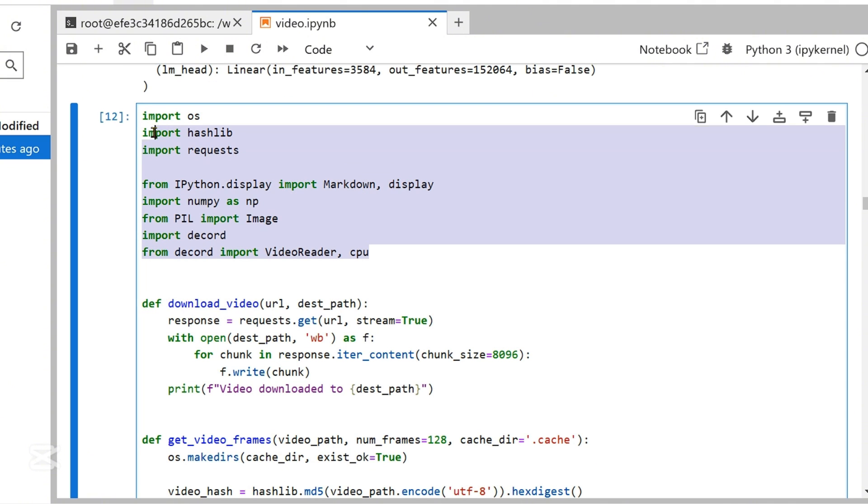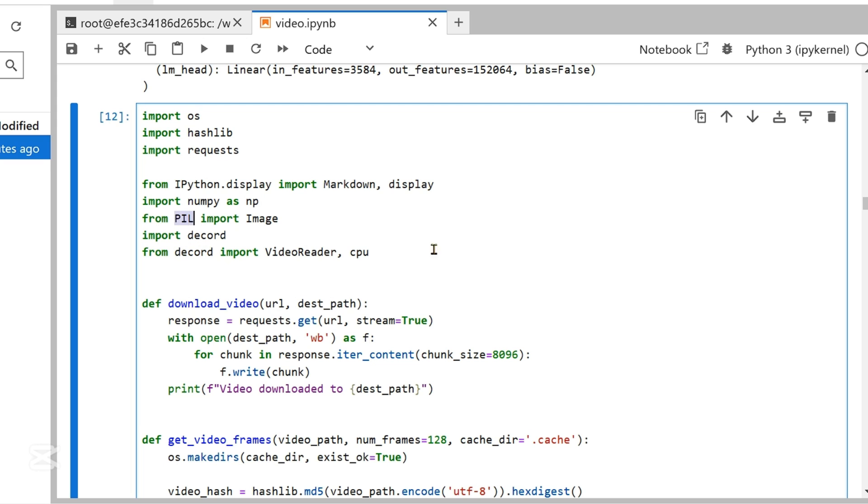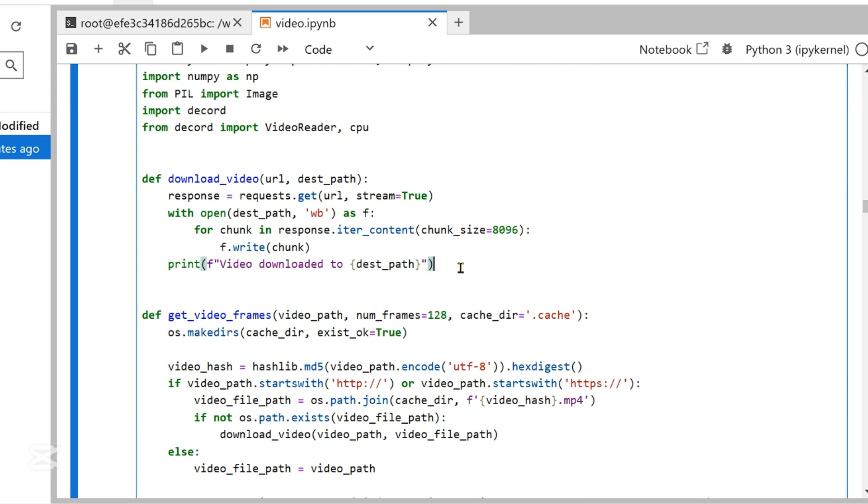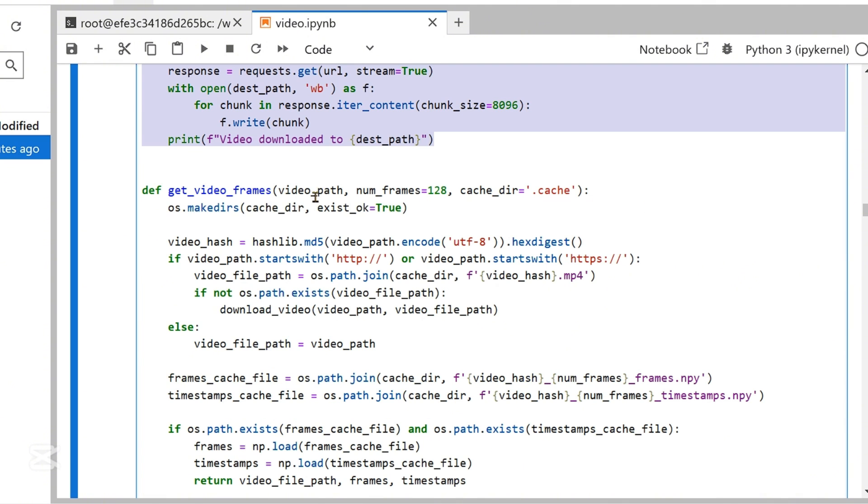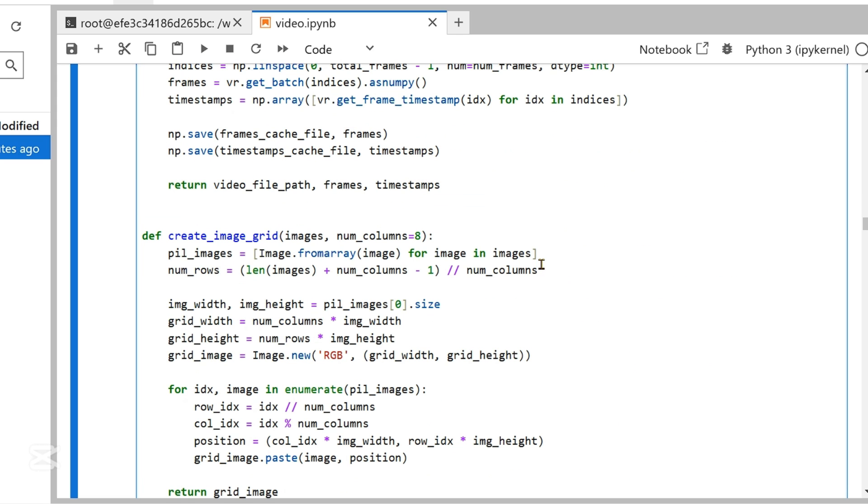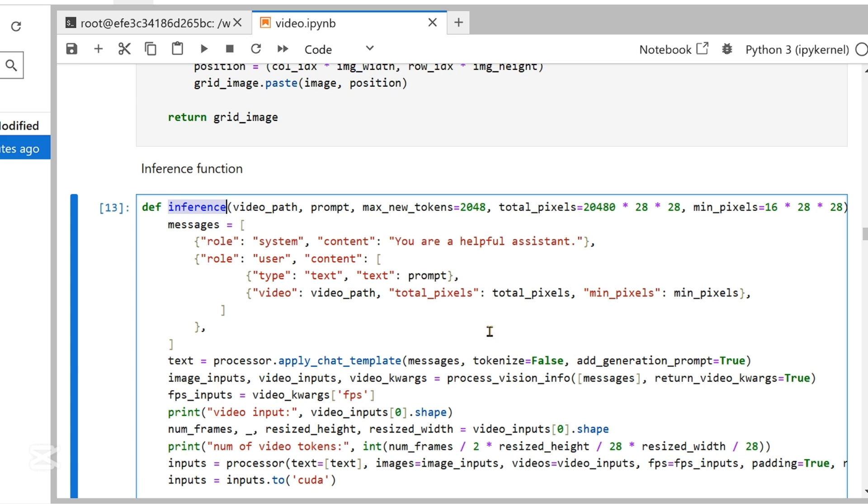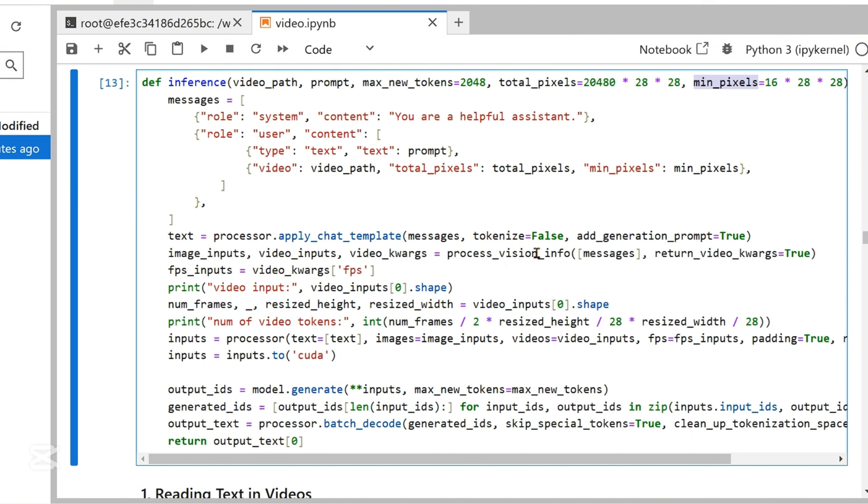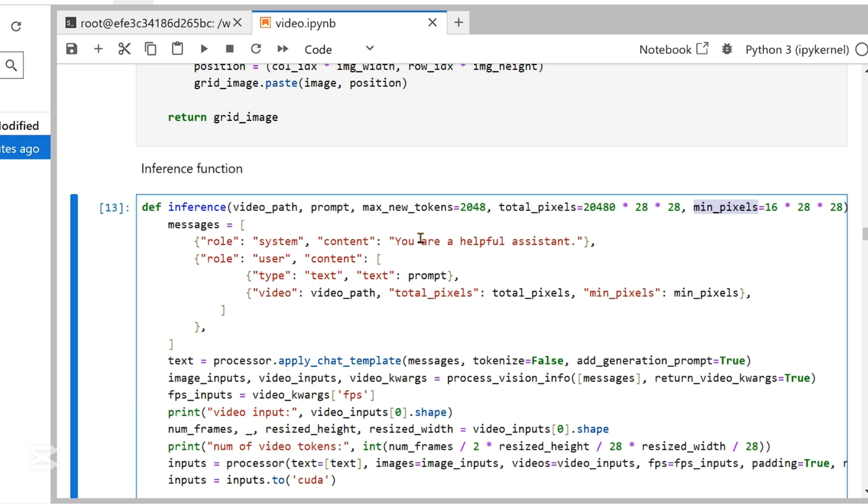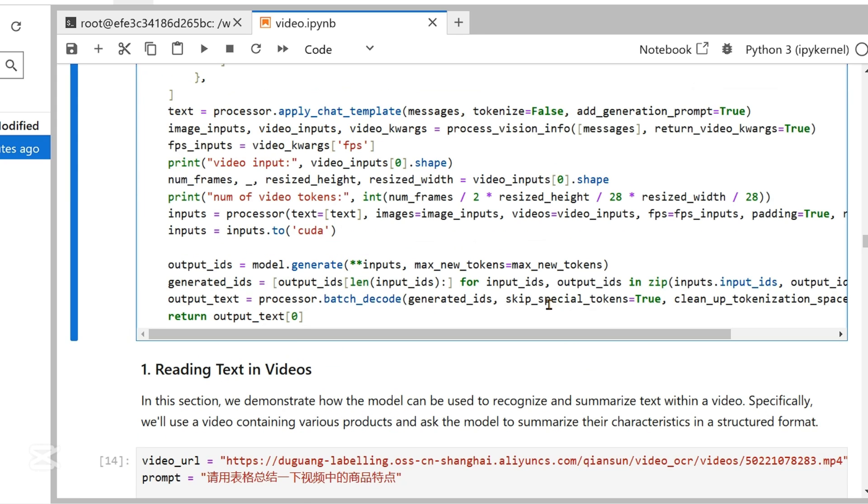We have these imports: OS, we are trying to display as markdown and display within this Jupyter notebook structure. This is for the image and this is for the video from decord, from PIL is image. Then we define some functions. This is a function to download the video given the URL and the destination path. This is a function to get video frames. This is a function to create image grid. And this is the main inference function that will help us to inference given the video path, the prompt and other details such as max new tokens, total pixels and the minimum pixels.